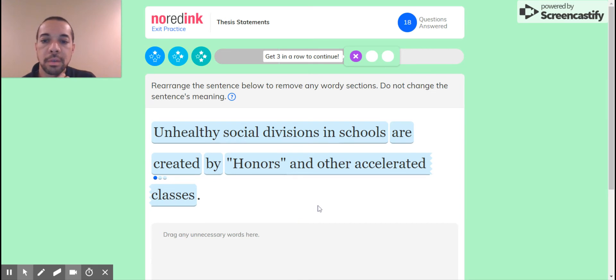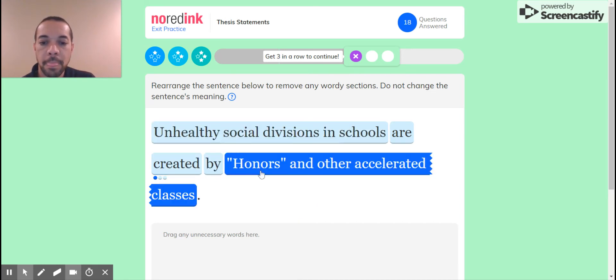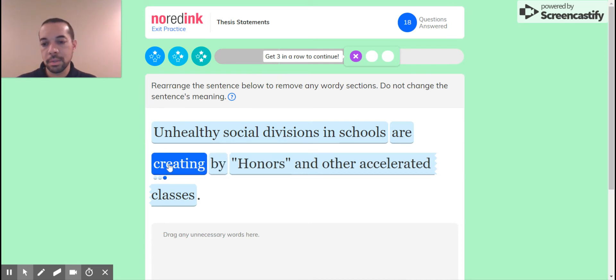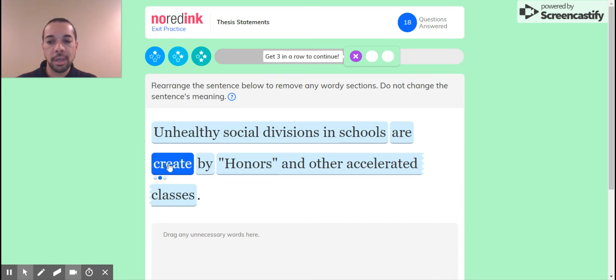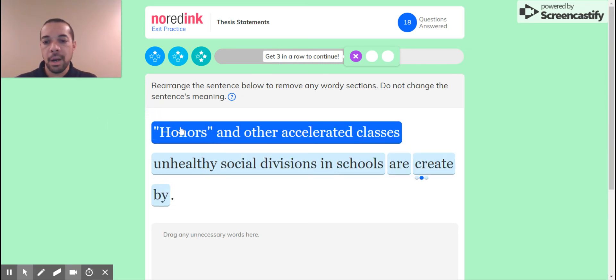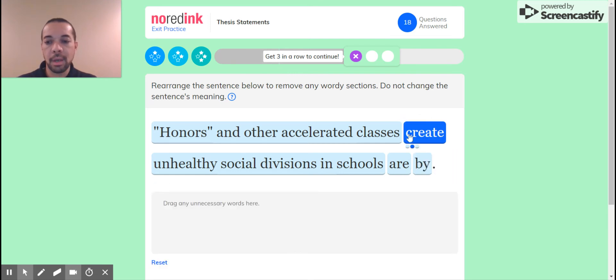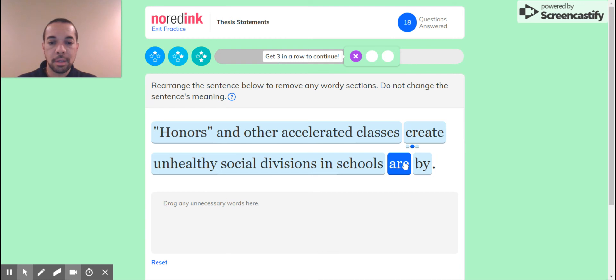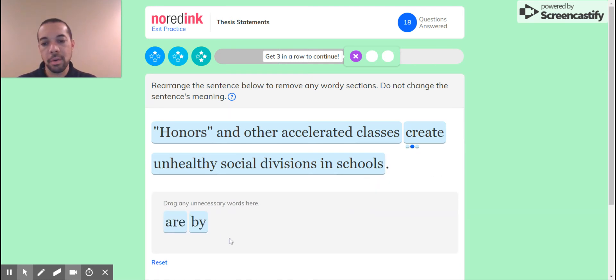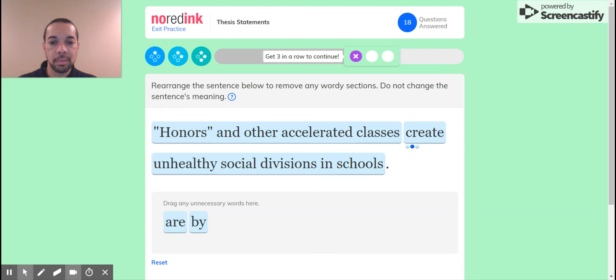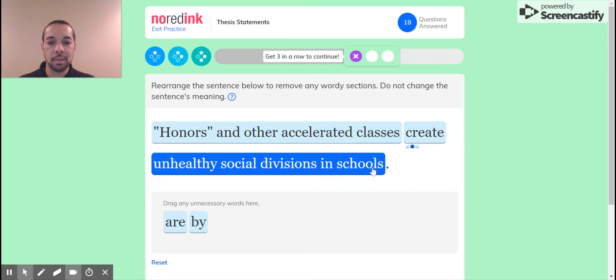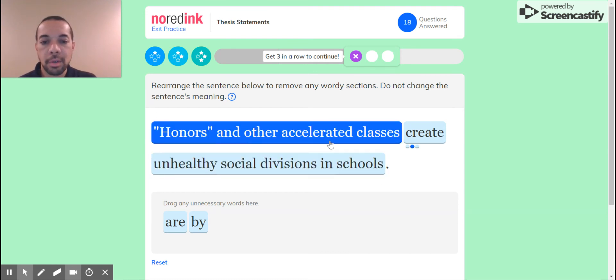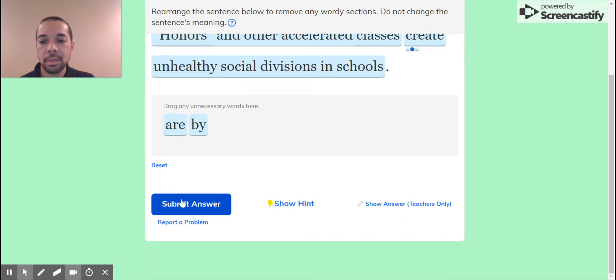Rearranged sentence, do not change. Unhealthy social divisions in school are created by honors and other accelerated classes. So whenever you have are created by, that's going to be the extra stuff. And I see the create is an option, and I'm going to take what's at the back and put it in the front. Honors and other accelerated classes, I'm going to put create after that, unhealthy social divisions in schools. One thing to pay attention to, I noticed that the word by, whenever I moved that around that period was kind of separated. That's the one thing you want to pay attention to. If the period is actually attached to words like that comma was earlier, you want to pay attention and keep those things together.